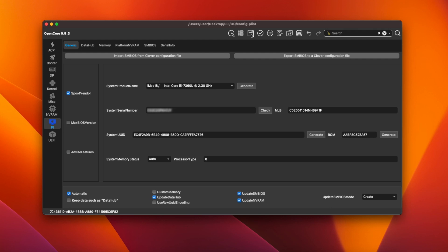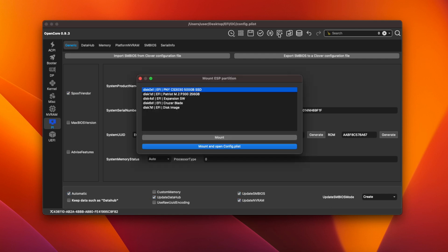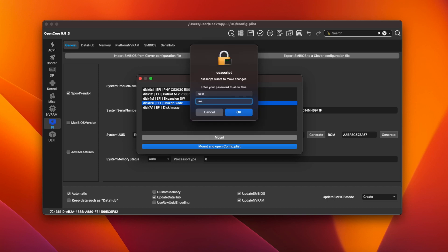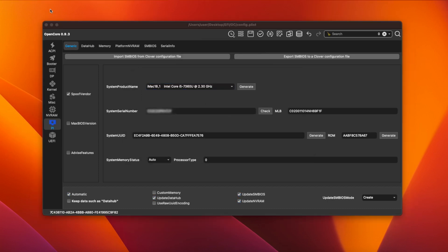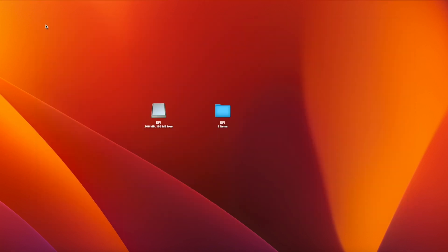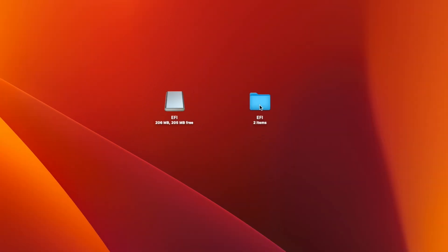Now you need to mount the EFI partition of your USB drive. Click the mount ESP icon in OCAT, select your USB drive in the list, then click mount and type your macOS password. Now you can quit OpenCore auxiliary tools and drag the EFI folder from your desktop onto your USB drive.